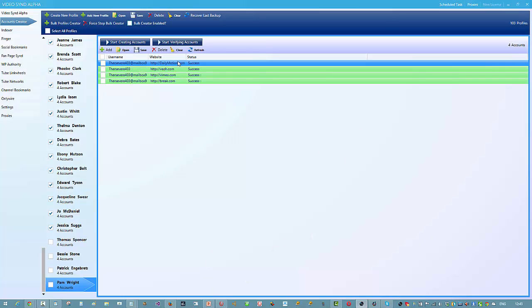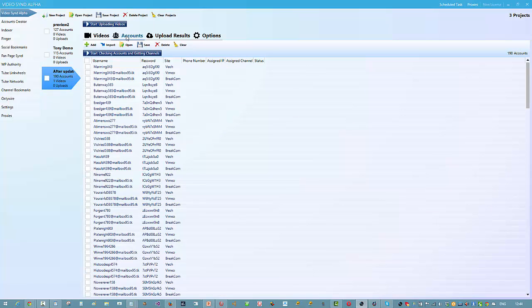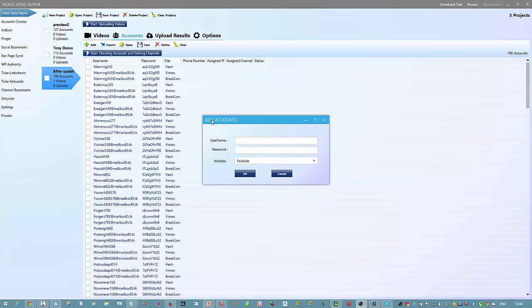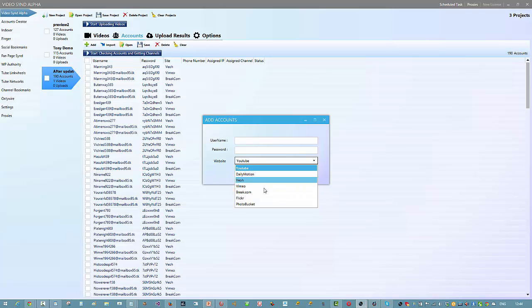In the account creator you can see we're creating four different video sharing websites: Dailymotion, Vo.com, Vimeo, and Brick.com. To add more accounts, come out of the account creator and go to the tab that says Video Send Alpha. In that tab, go to the Accounts section, click Add, and you'll see a section to add accounts. Dailymotion, Vo, Vimeo, and Brick.com are pulled in automatically from the account creator.